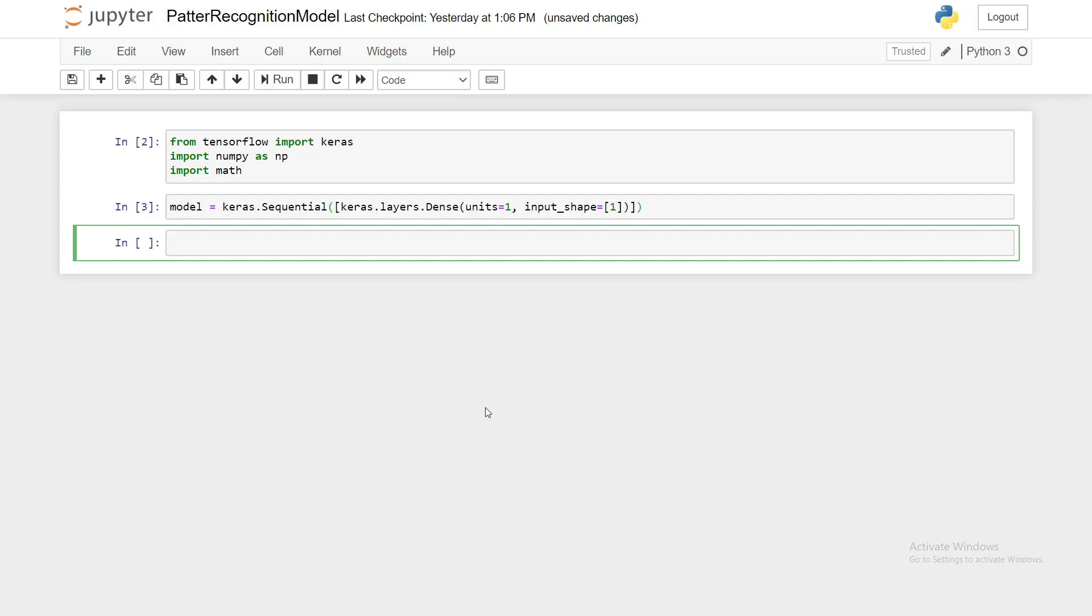So now we have to compile our model and also add our optimizer and our loss function. Our loss function is what measures our model's accuracy and we want to minimize this function. The optimizer updates the model based off of the data that it gets from the loss function. So these two functions is what lets our neural network get better every time it runs.